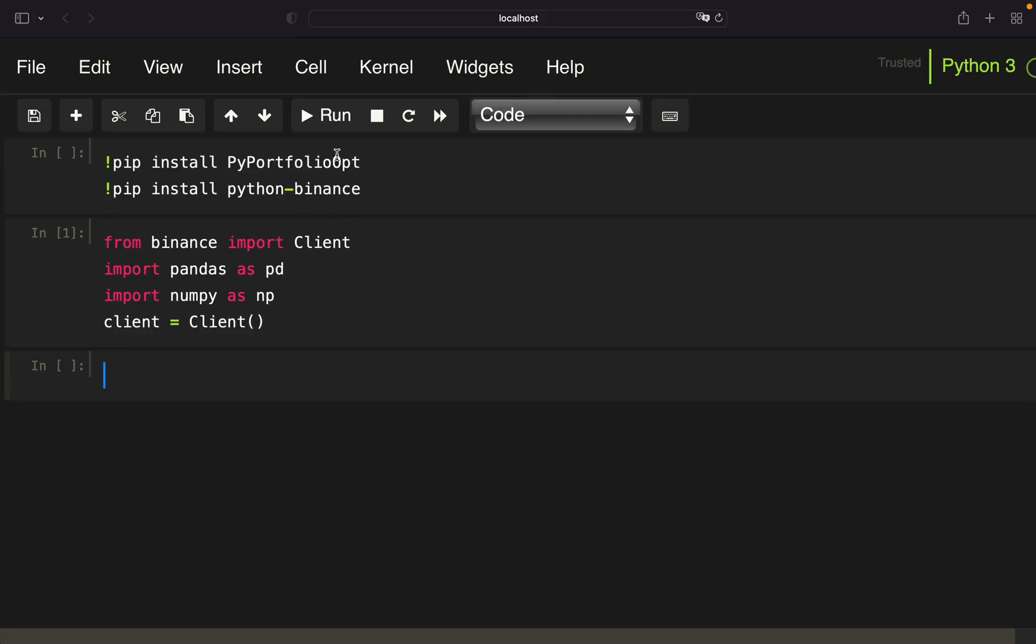I assume you have installed those two libraries. This is the optimization library and this library enables us to pull historical price data from Binance. Here, I'm just importing some necessary libraries and instantiate the client.